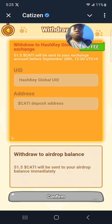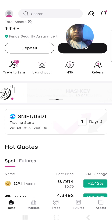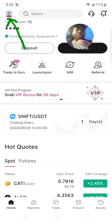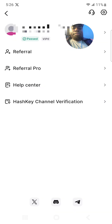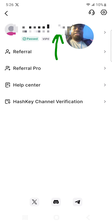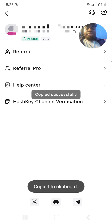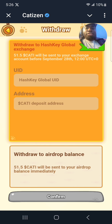Now let me go and copy the user ID and the deposit address. Click here where you see the user icon, then copy the user ID. That's my user ID — I'm going to copy it, then go back to the Cutie bot and paste the user ID there.